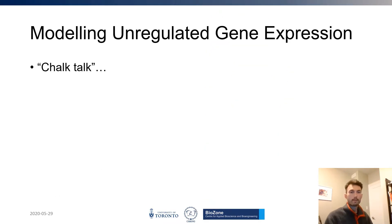We'll now move on to discussing the technical aspects of modeling unregulated gene expression in our Jupyter Notebook Chalk Talk.